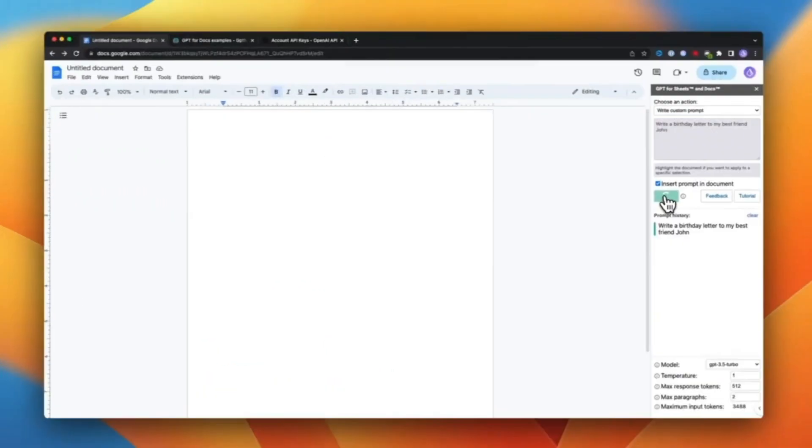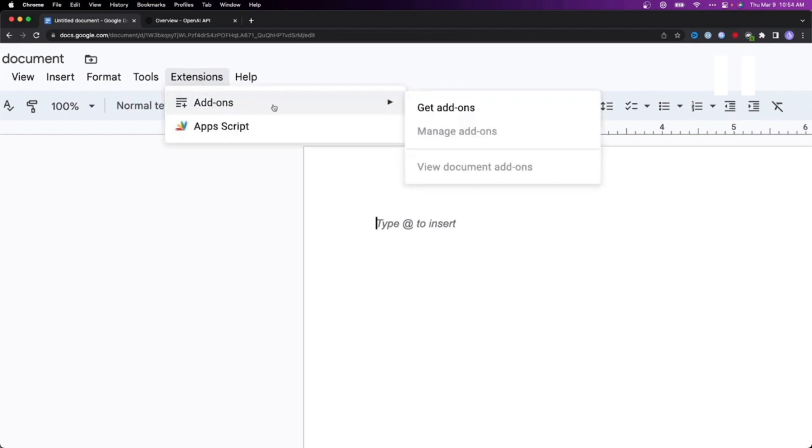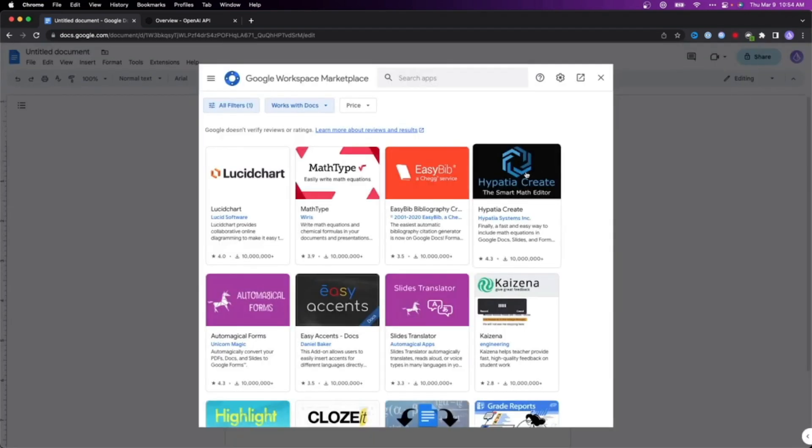Next, you need to go to options on the top left and go to Extensions, then click on Add-ons. This gives you an option to install and integrate any extension to your Google Docs. A Google Workspace Marketplace column will appear in your Google Docs.